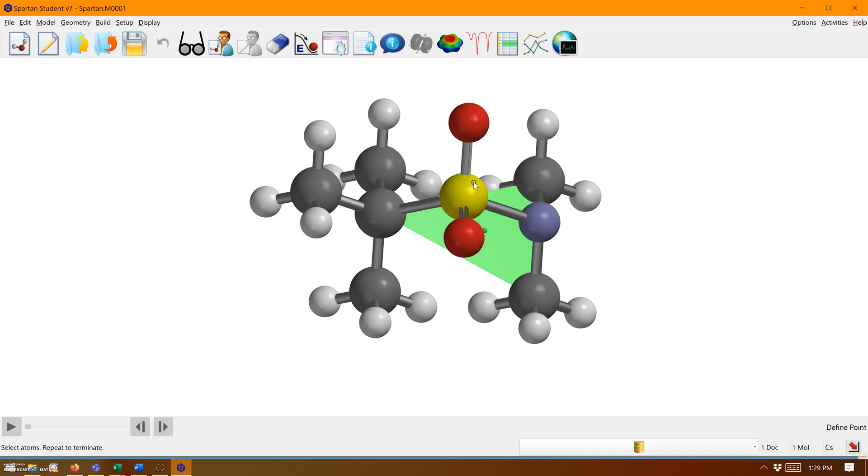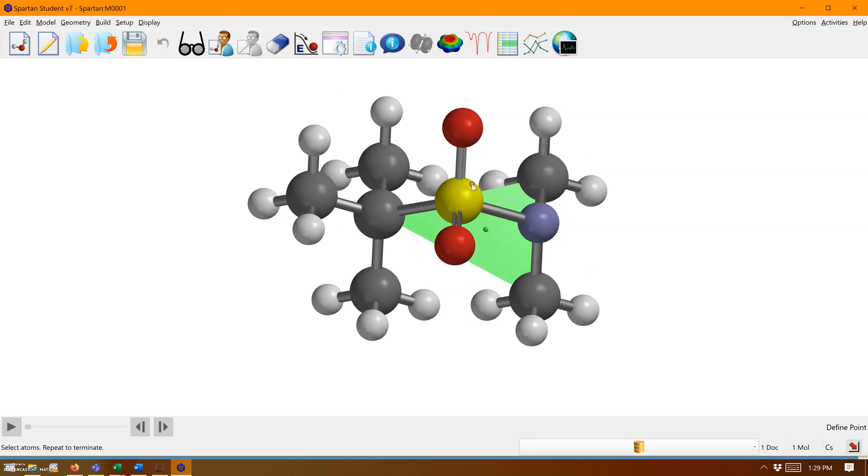Now let's measure an angle. We go to angle. The angle from that oxygen to the sulfur to the plane is 33.74 because this plane extends to infinity in all directions. It takes that plane and extends it as far as it can until the angle is as small as it can be.